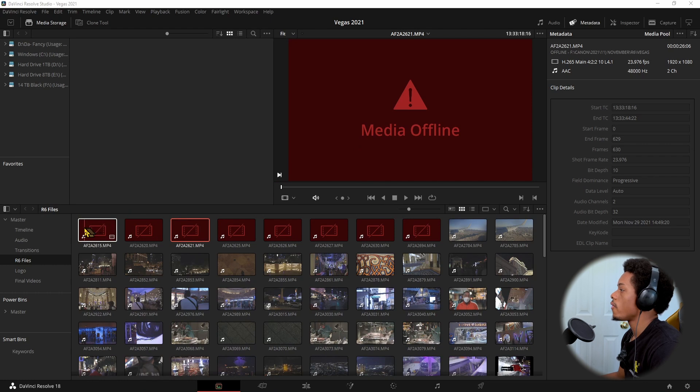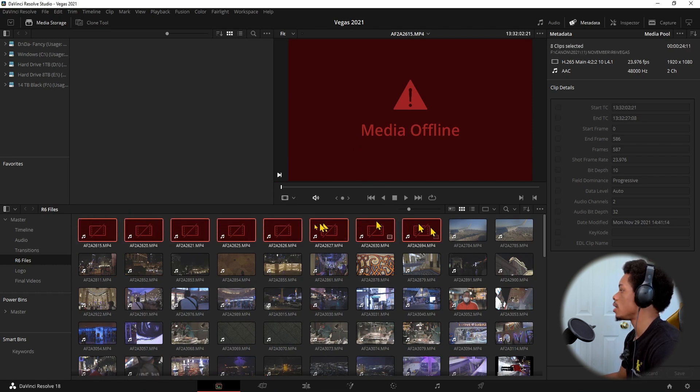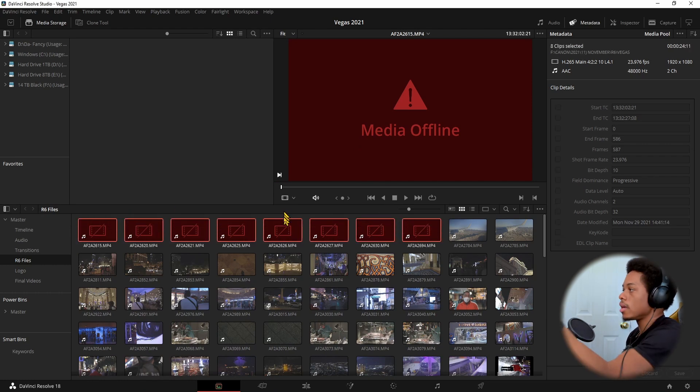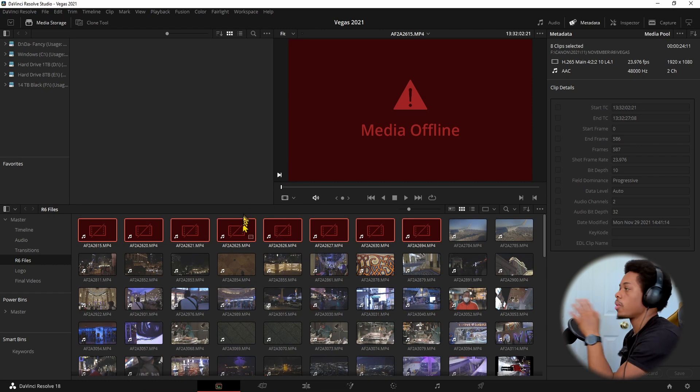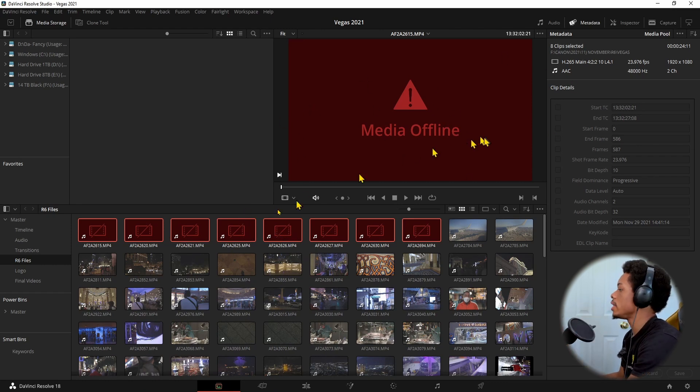So right here you have all of your clips. I just purposely unlinked these. But regardless, if you bring them in and it's showing this, this is what it would look like. It would light up red and it will say media offline in the media tab.